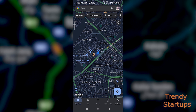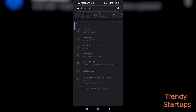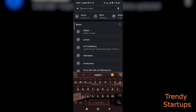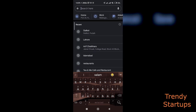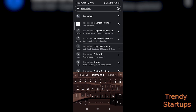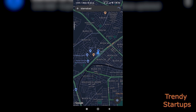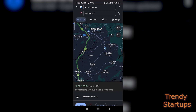So without any further ado, let's get started. Let's open your Google Maps app and search for your desired location. In my case, I want to go to Islamabad, a different city, and simply select directions.